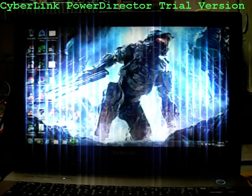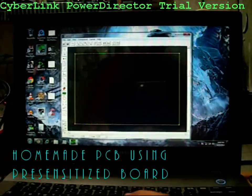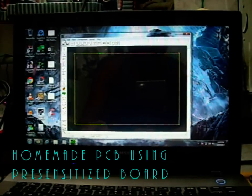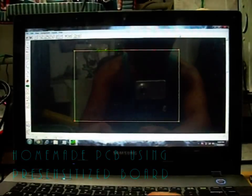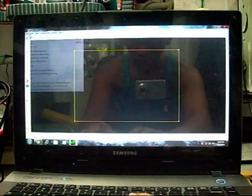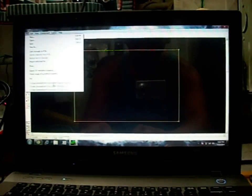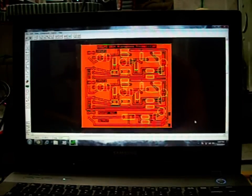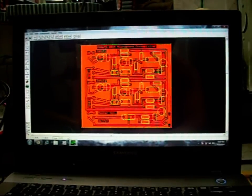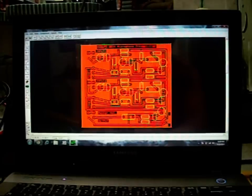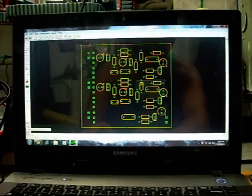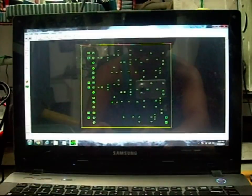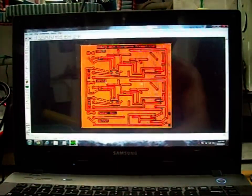In this video, I'm going to show you how to make your homemade PCB using pre-sensitized board. The first step is to make your design using any PCB or layout designing software. Here I used Express PCB, a free software from the internet.